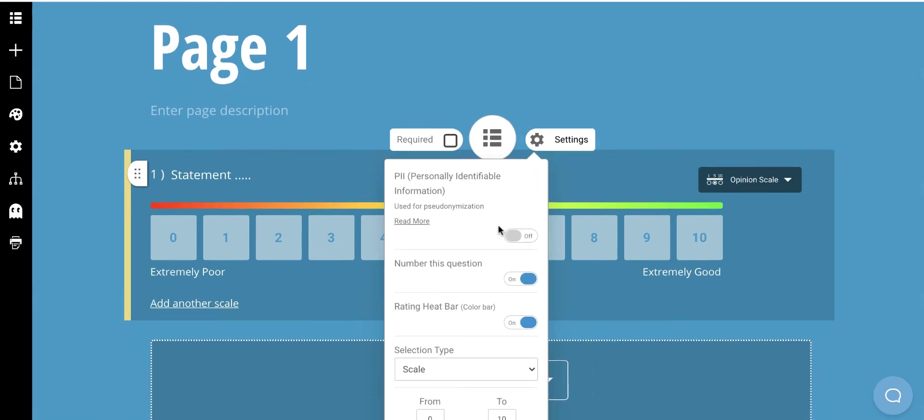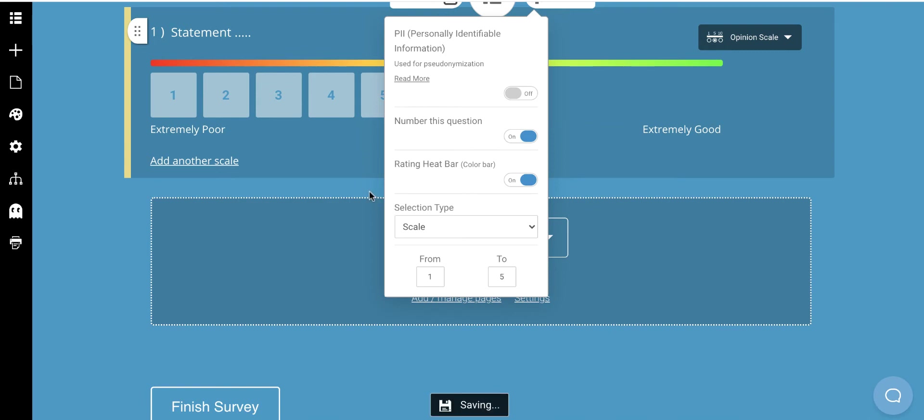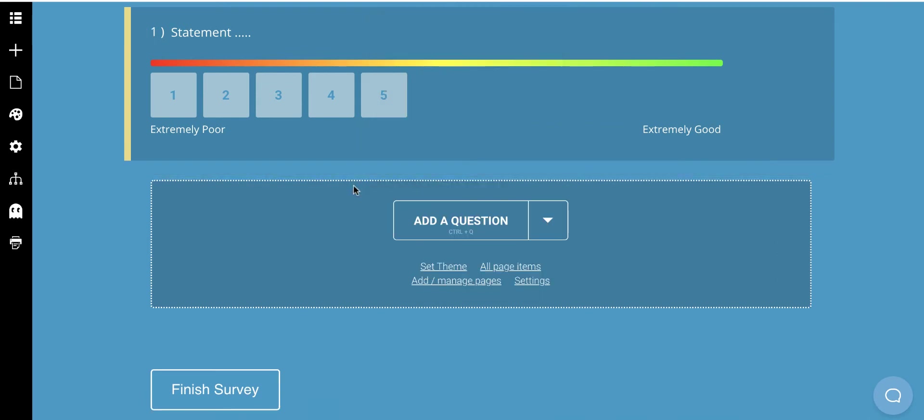And I'm going to change my range from 1 to 5. I'll just click off that box, and now I can see I have from 1 to 5.